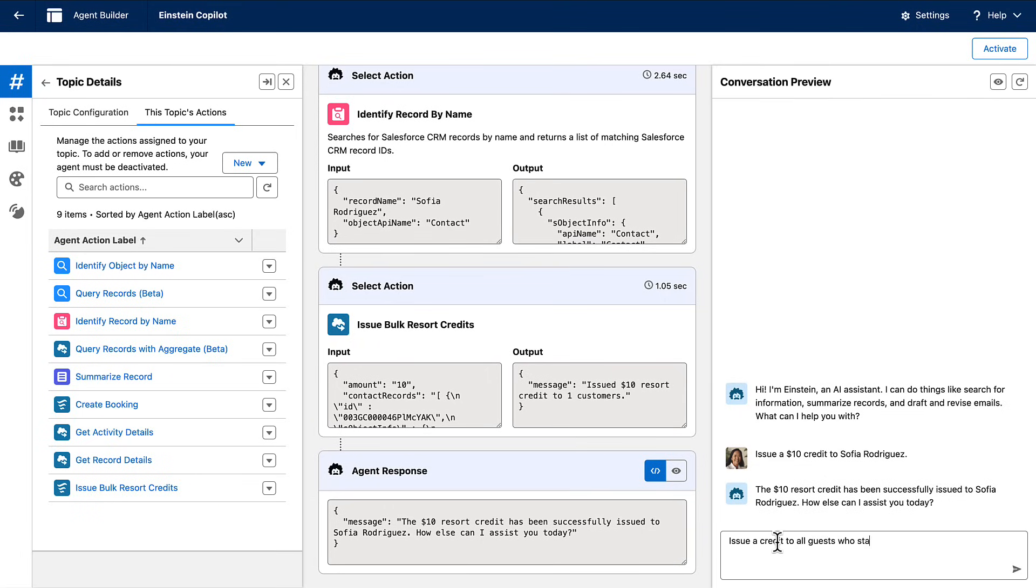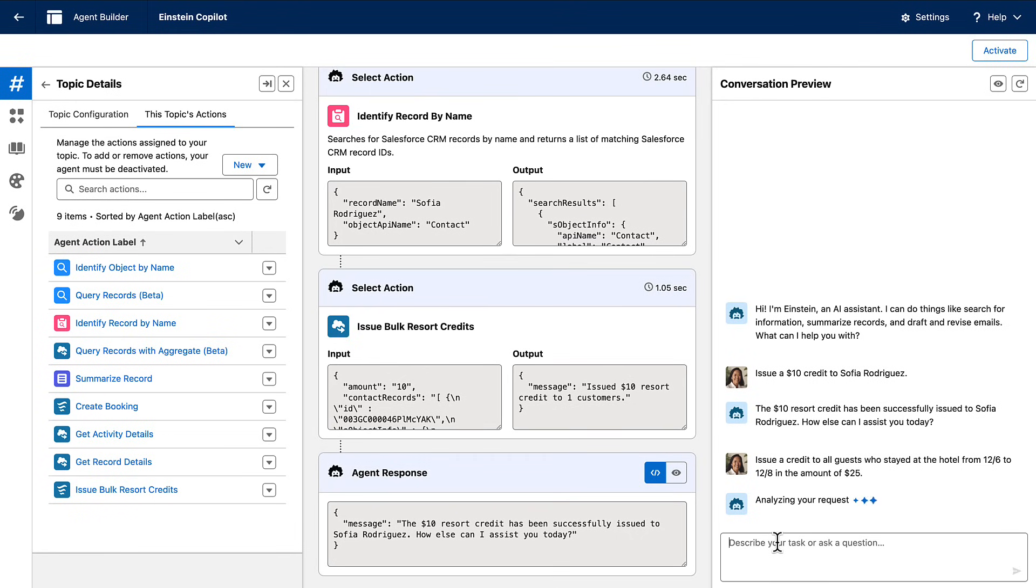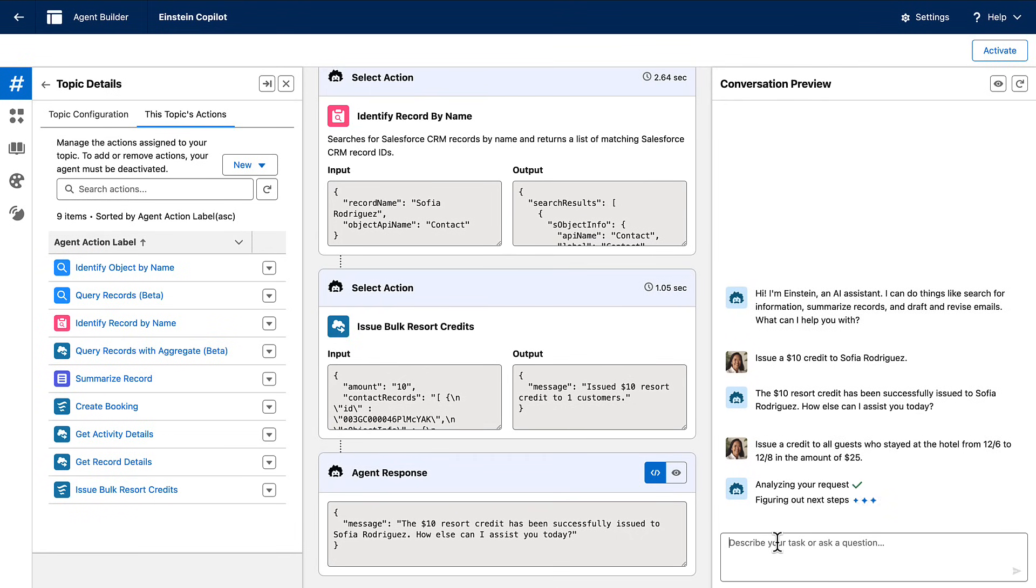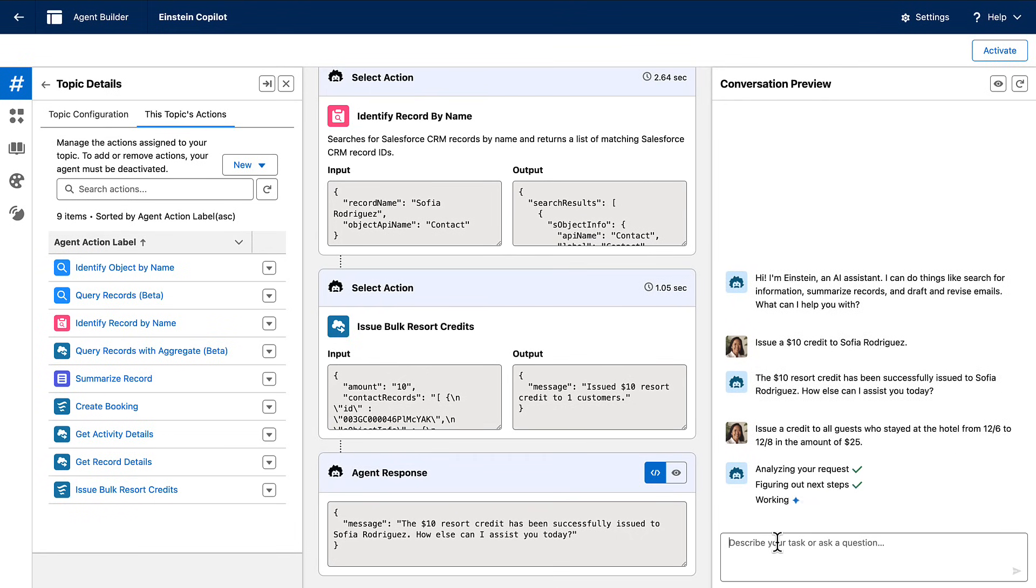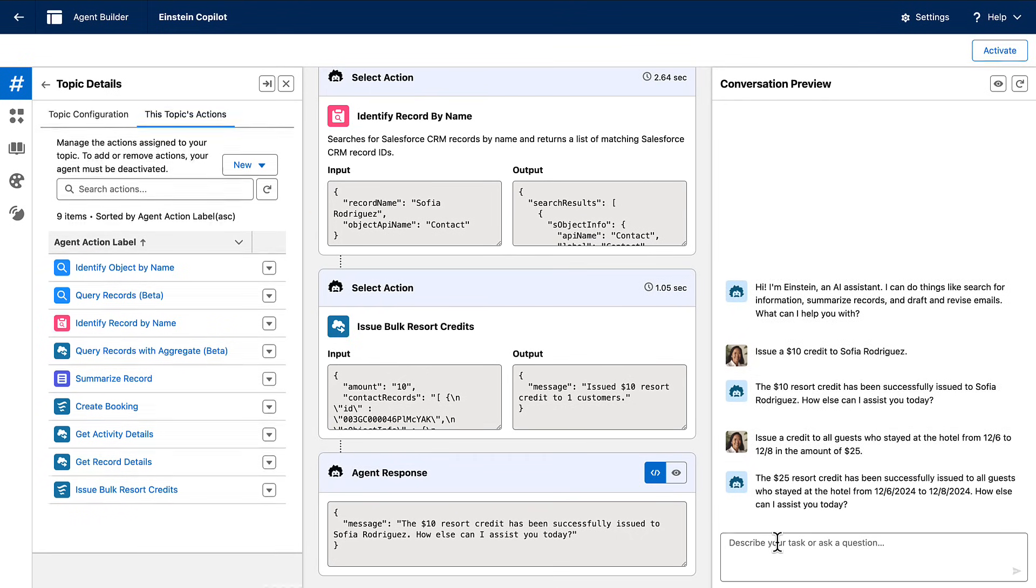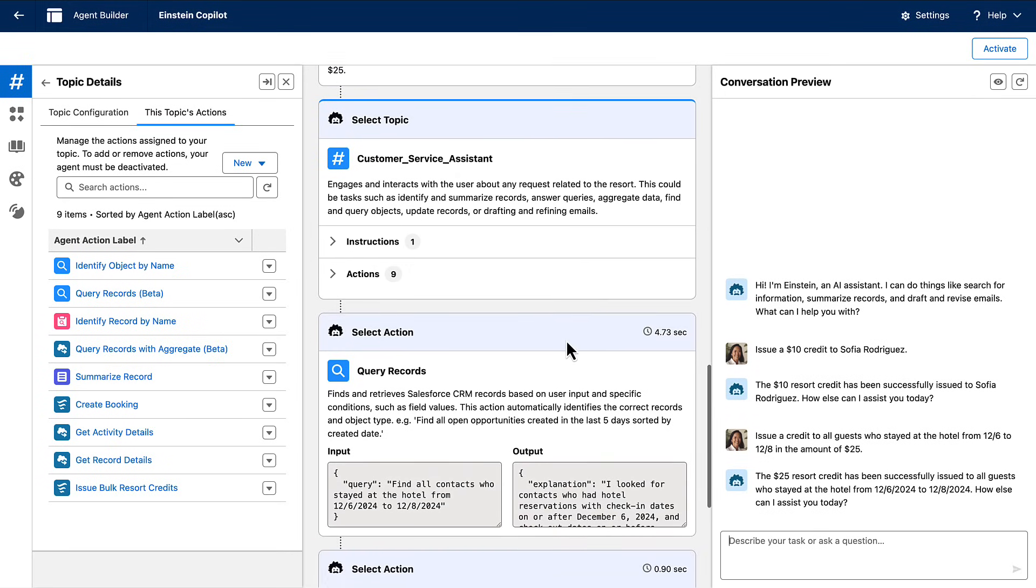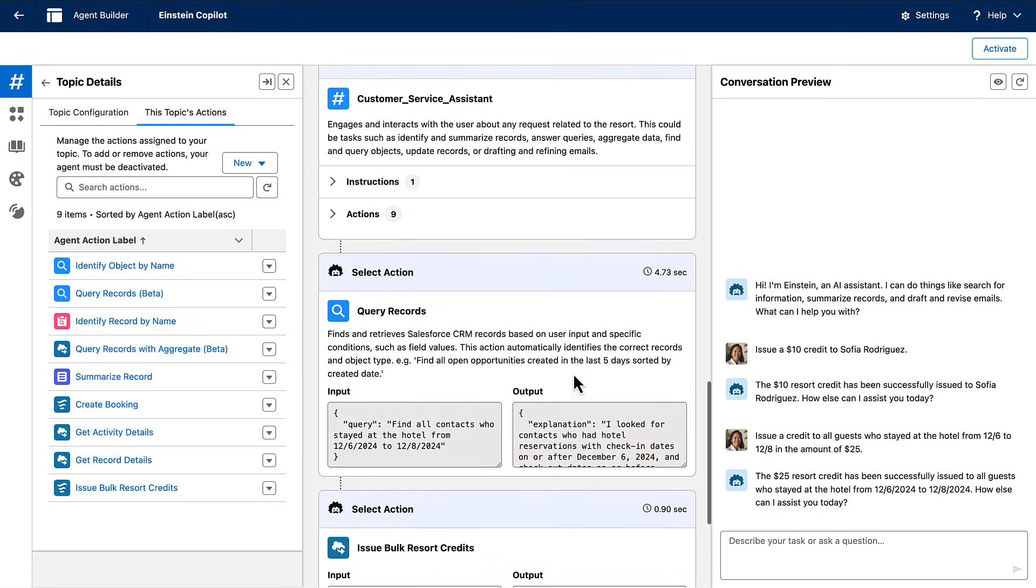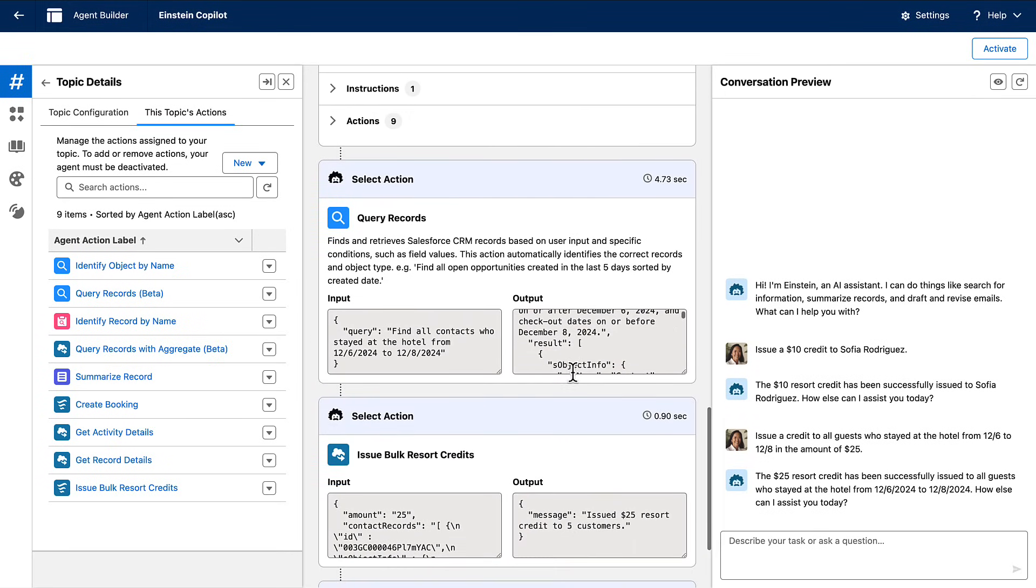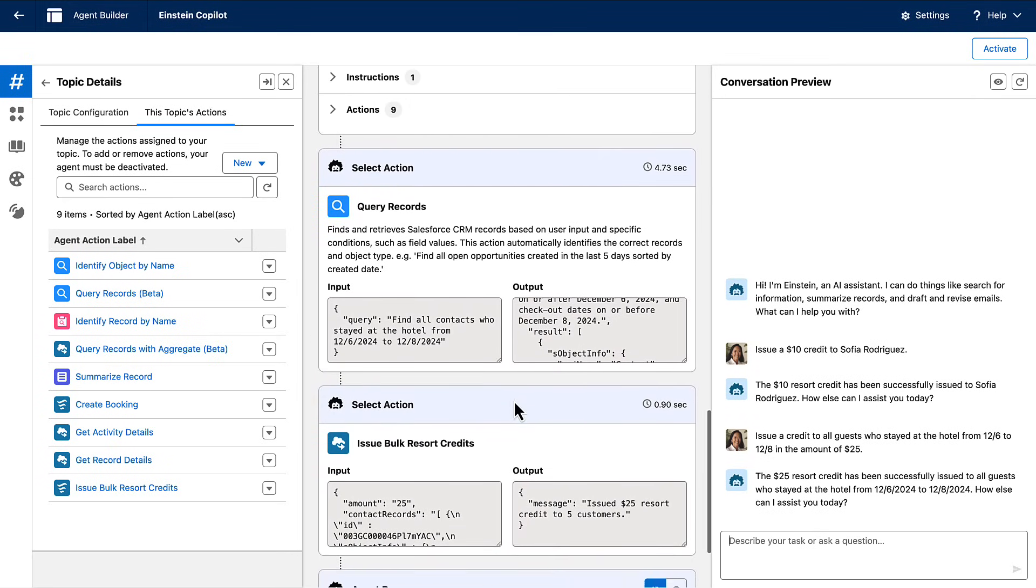For example, I can use my action to issue a credit to all guests who stayed at the hotel from December 6th to December 12th. Notice how AgentForce builds a plan that uses the query record standard action and our custom action to complete the task.